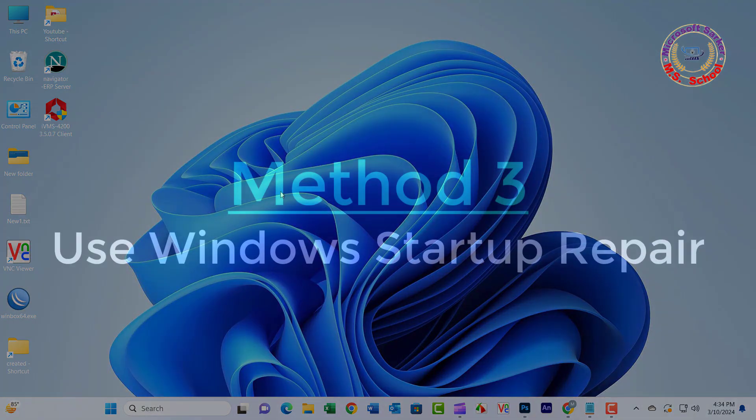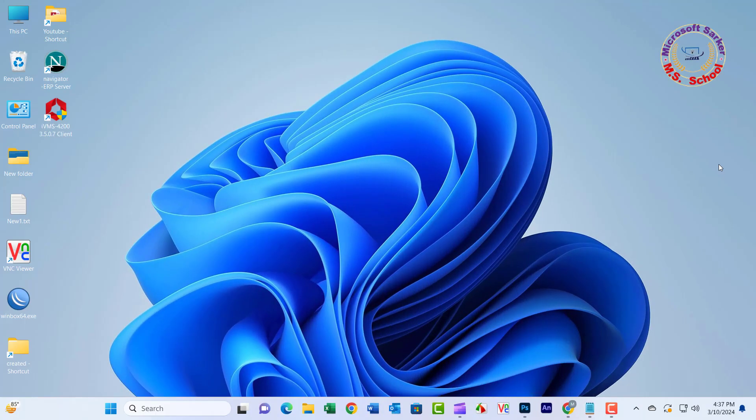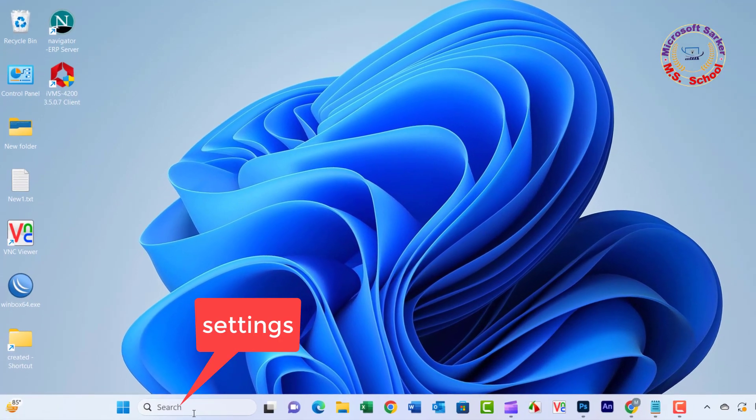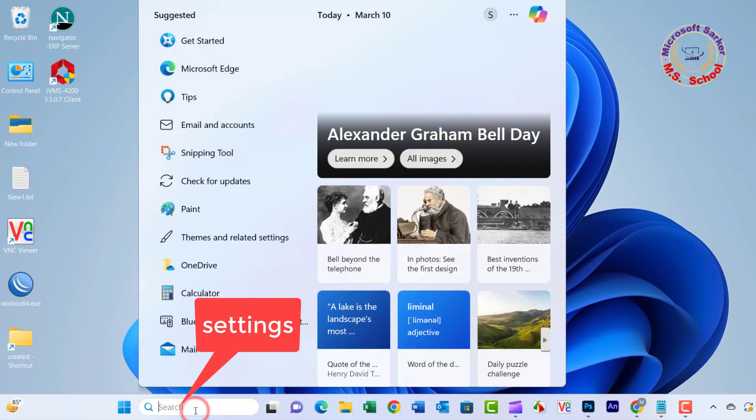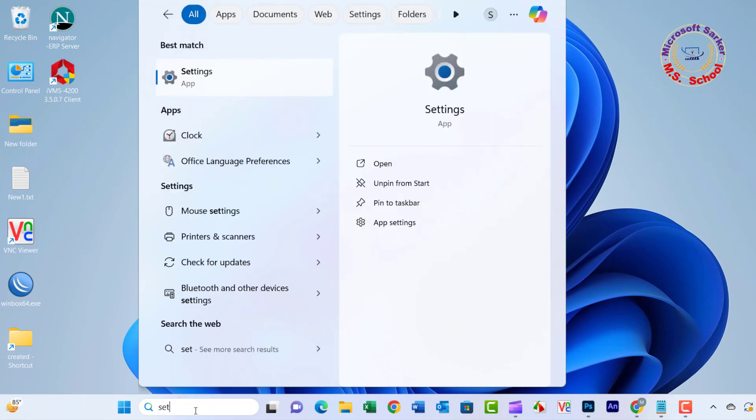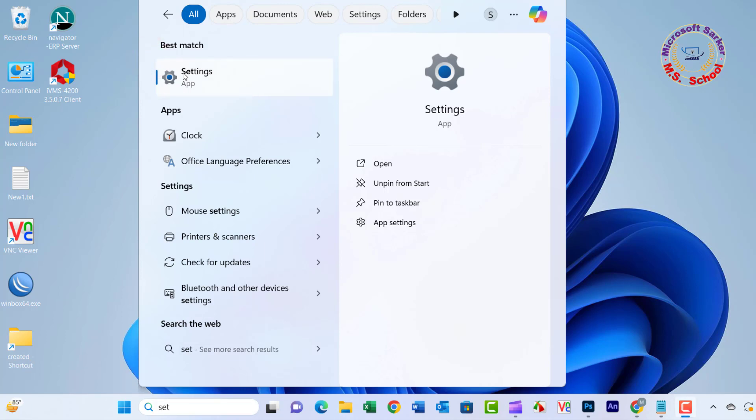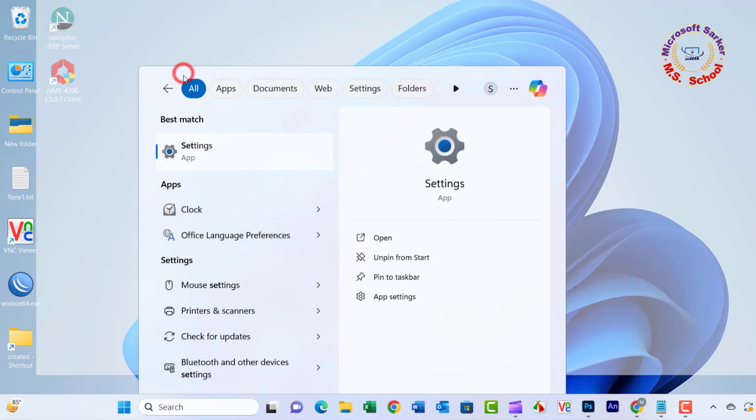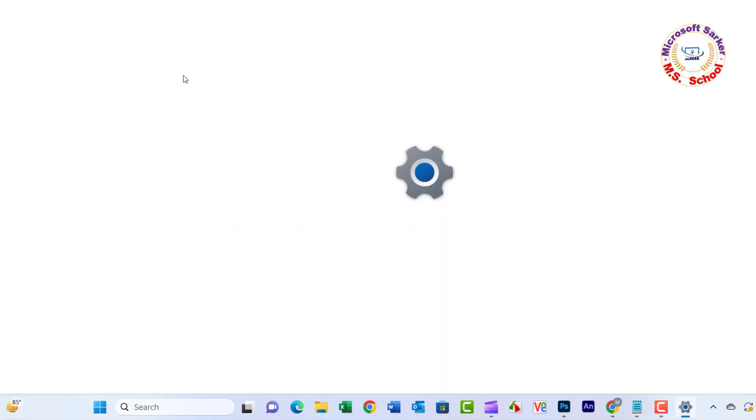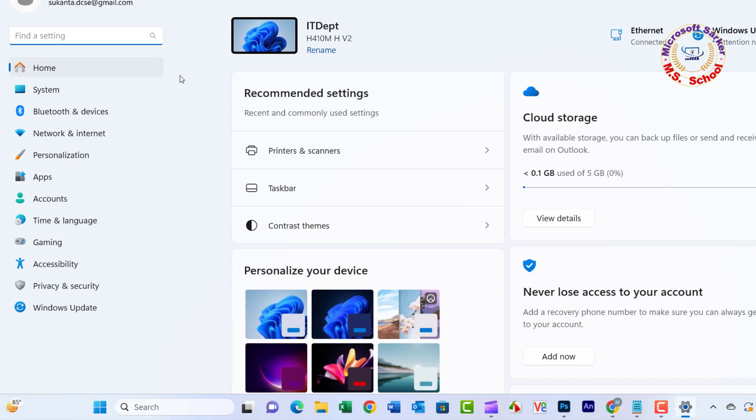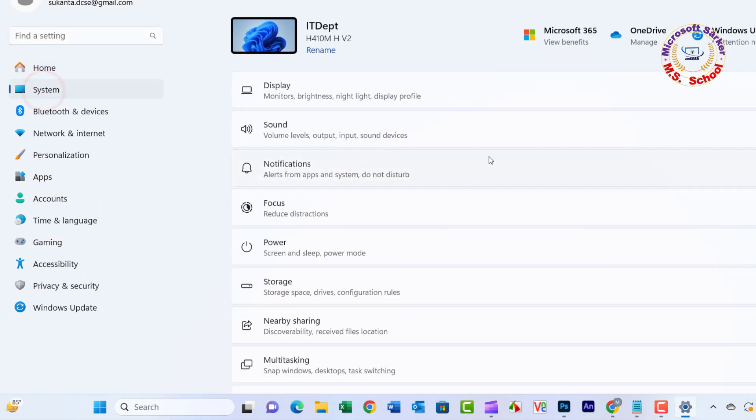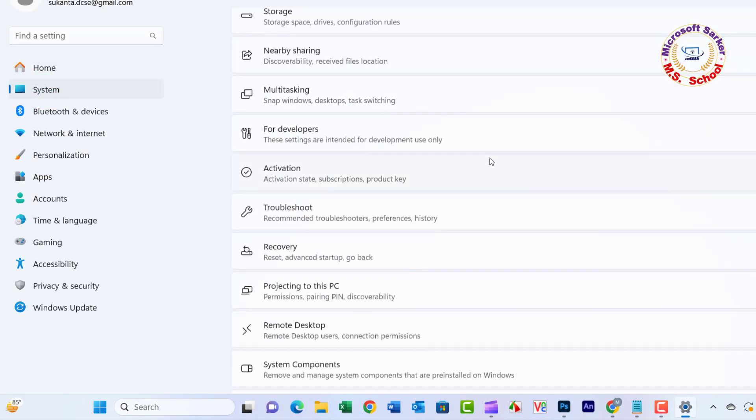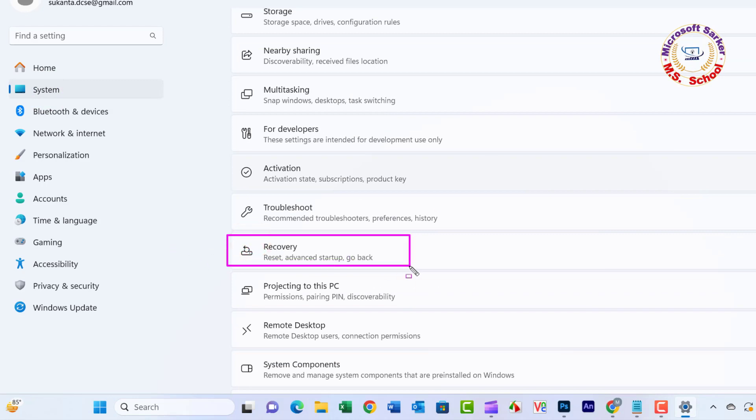Method 3: Use Windows Startup Repair. Press the Windows key and type Settings in the search box, then select Settings. Click on System, scroll down, and click on Recovery.